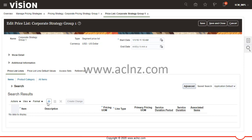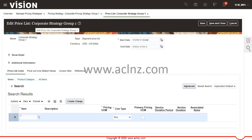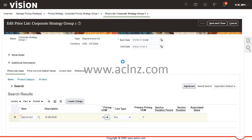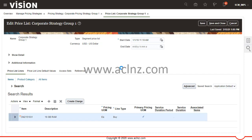To troubleshoot, all you have to do is add a row to this particular price list — remember we are in the corporate strategy group 1 price list. You add the item, the pricing unit of measure comes automatically, line type is 'Buy,' and then you create a charge. In e-Business Suite you can define the price within the same line, but in Fusion it's slightly different. Let's save the record first and then create a charge.